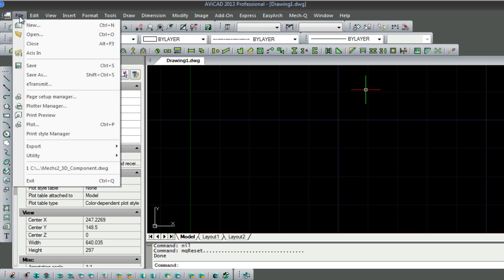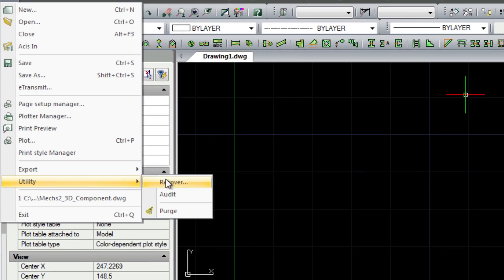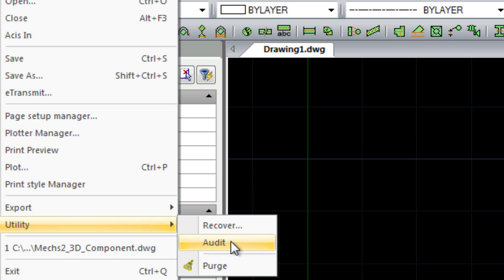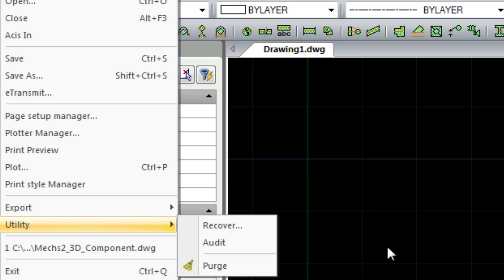So here we're working in our Avicad product which is just like AutoCAD. You'll see the recover button, the audit button, and then the purge button. These three are useful for troubleshooting your files, files that don't want to open or files that just become too large and so forth. So there's those three utilities.